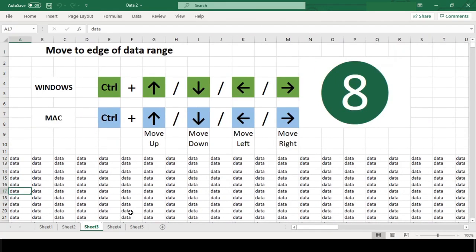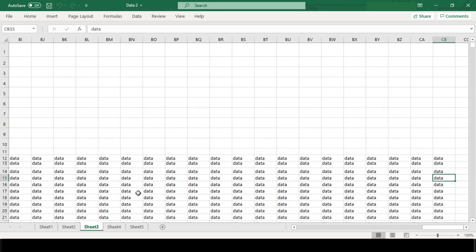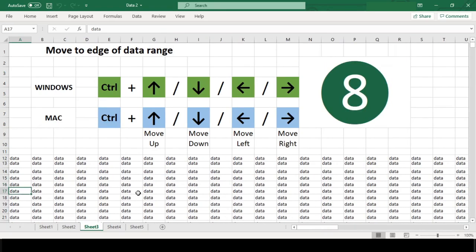The cursor will travel to the first empty cell or the edge of the spreadsheet, whichever comes first. If you start in an empty cell, the cursor will move to the first non-empty cell.